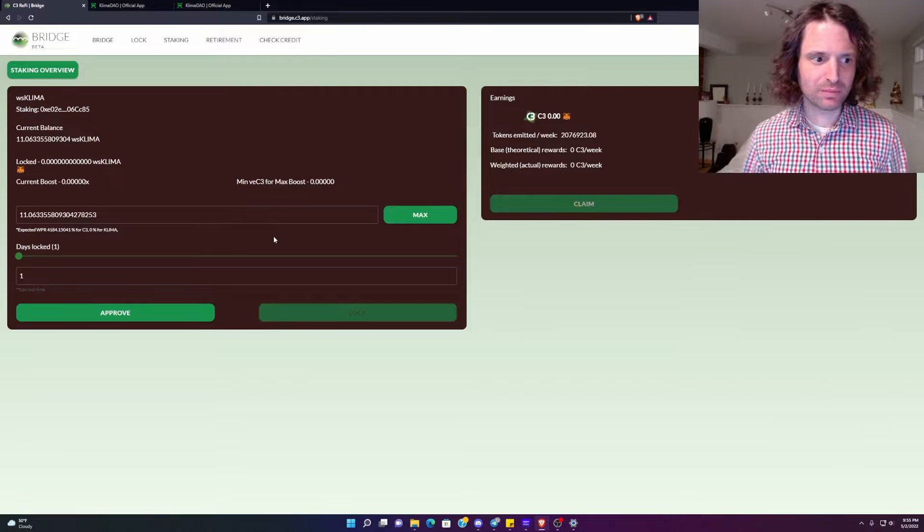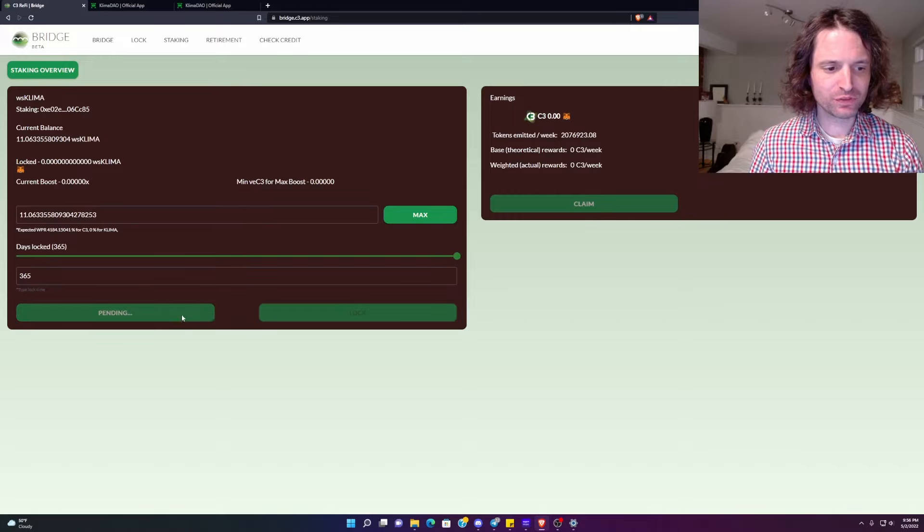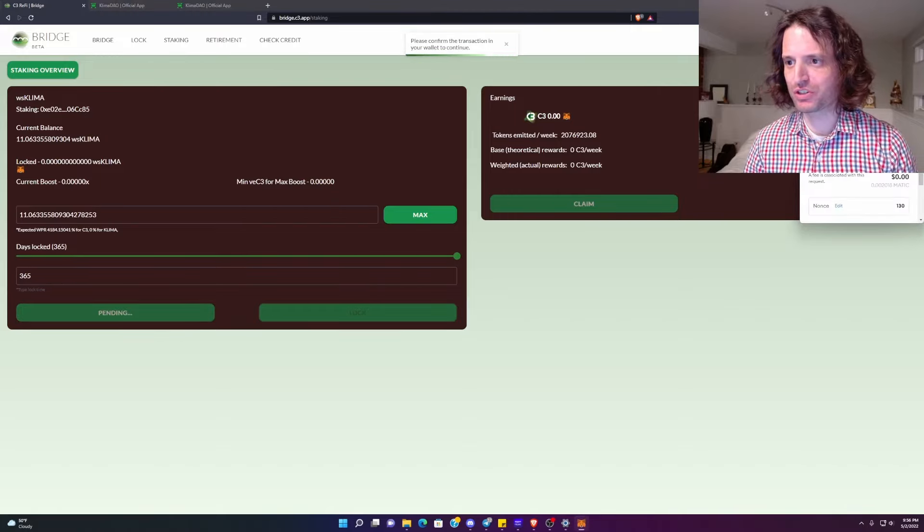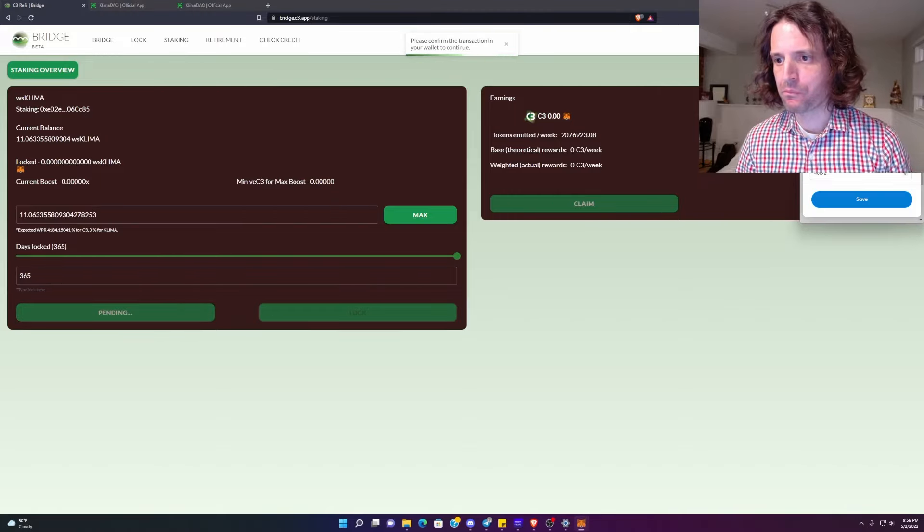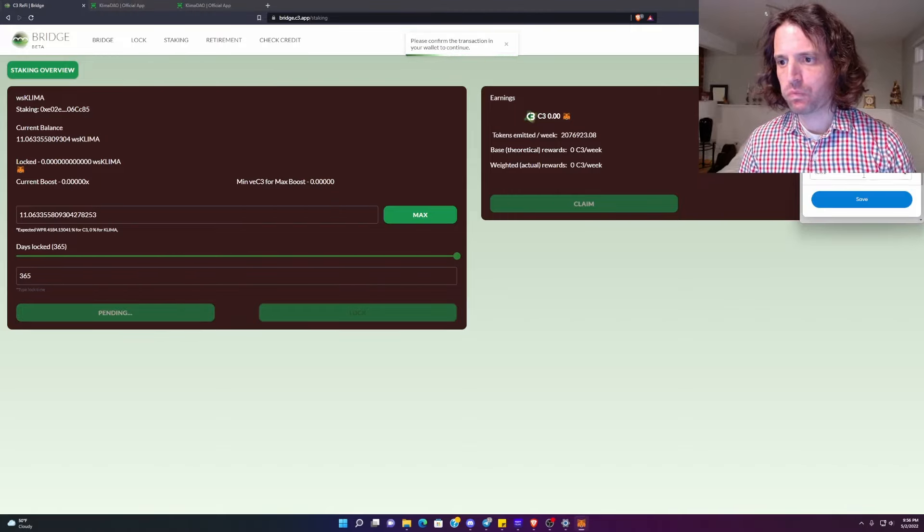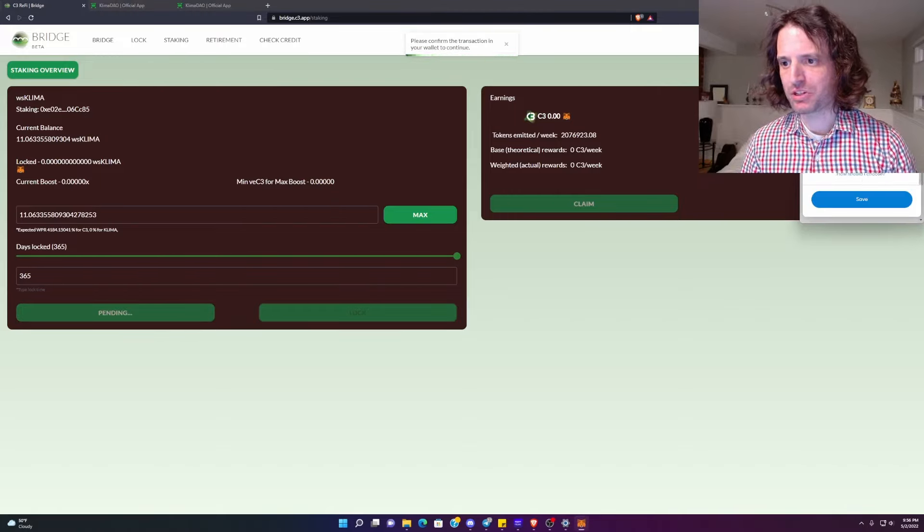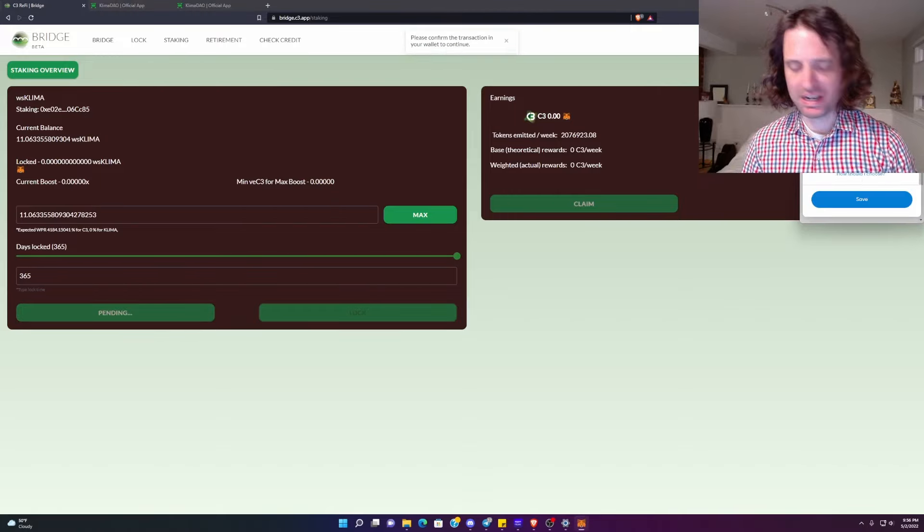So, let's get it. All this looks good. We're going to approve first. Always got to approve first. I always crank up the gas fee. It's cheap. Polygon is cheap, baby. Do all that.